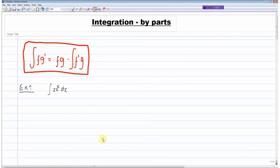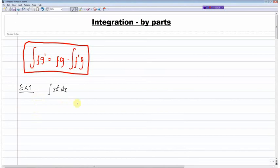In today's video I'll be going through integration by parts in C4. The rule used for integration by parts is denoted in this red box here. You may want to pause your screen and make a note of this rule, as I'll use it to solve the two examples below. Moving on to example one, how do we use this rule to solve this integral?